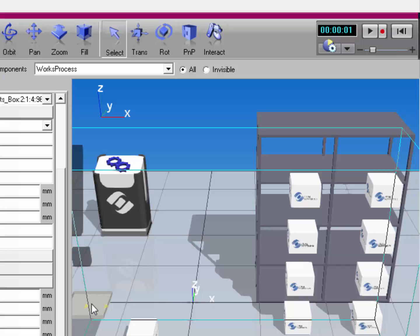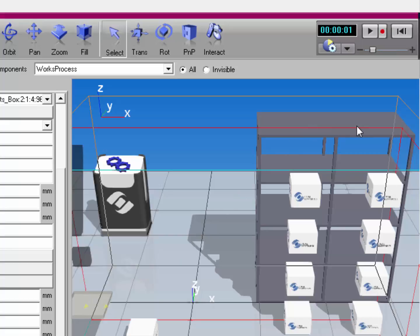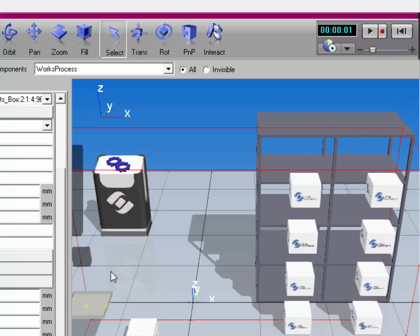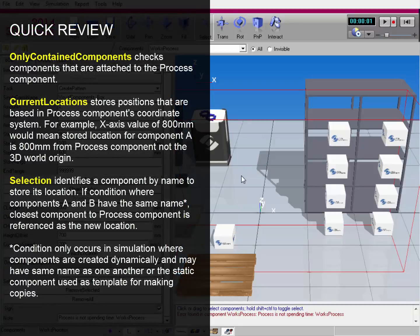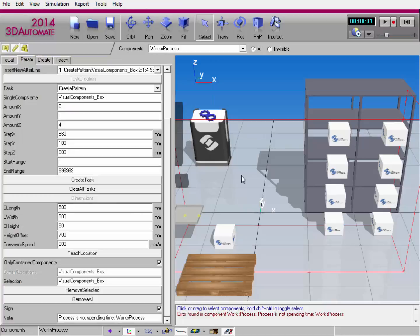It's good practice not to have an arbitrary position for your Works Process component when teaching locations. You could position it somewhere on the rack that's easy to reference, and it might be helpful to parent the rack to the Works Process component or vice versa. Overall, avoid teaching a really far-out location to the Works Process component. That concludes the video. If you have any more questions, please visit our community at community.visualcomponents.net, and I hope you have a wonderful day.